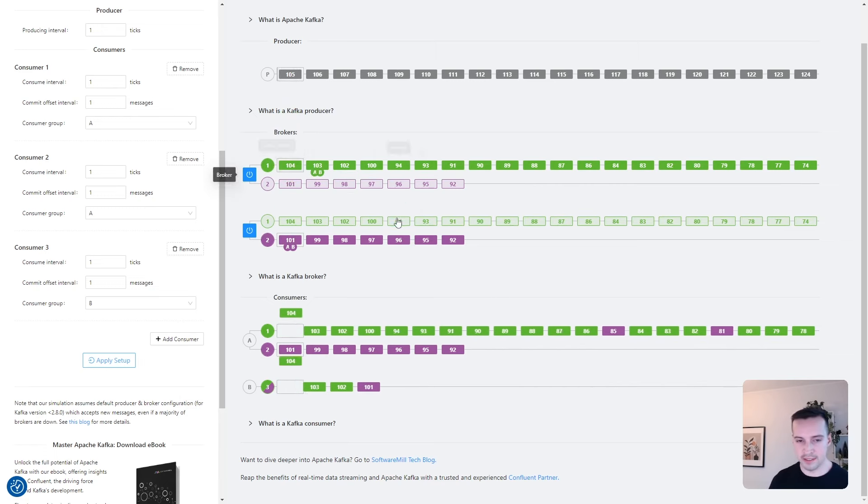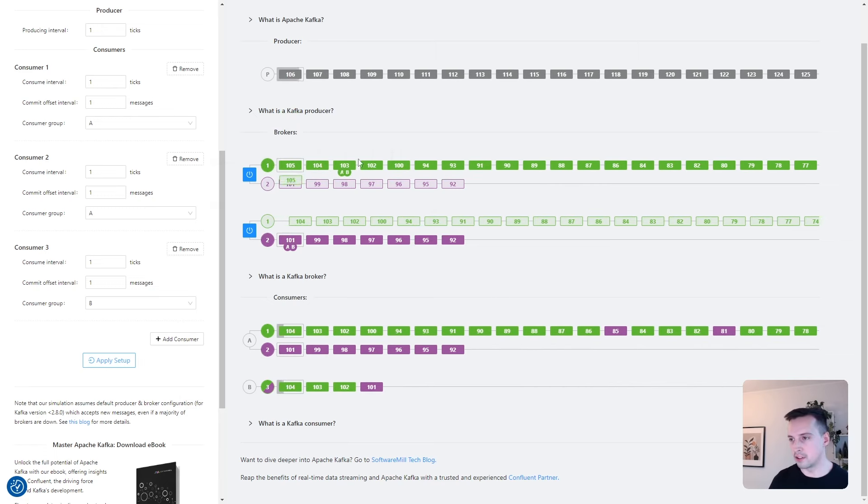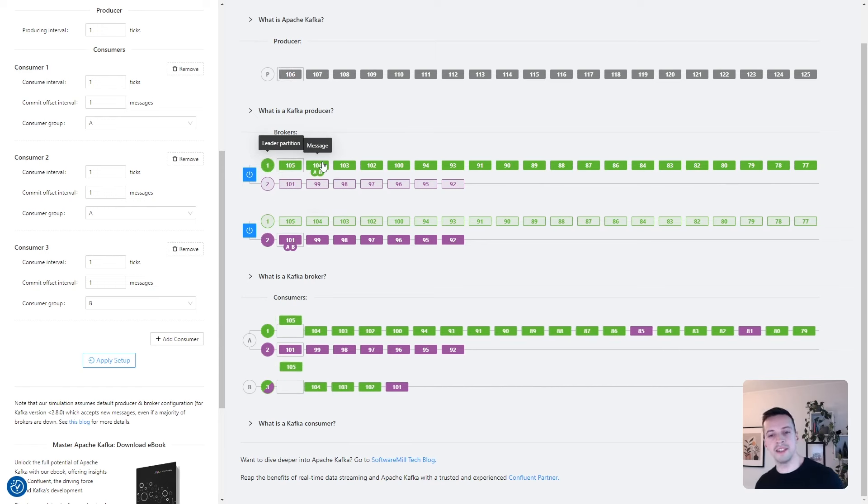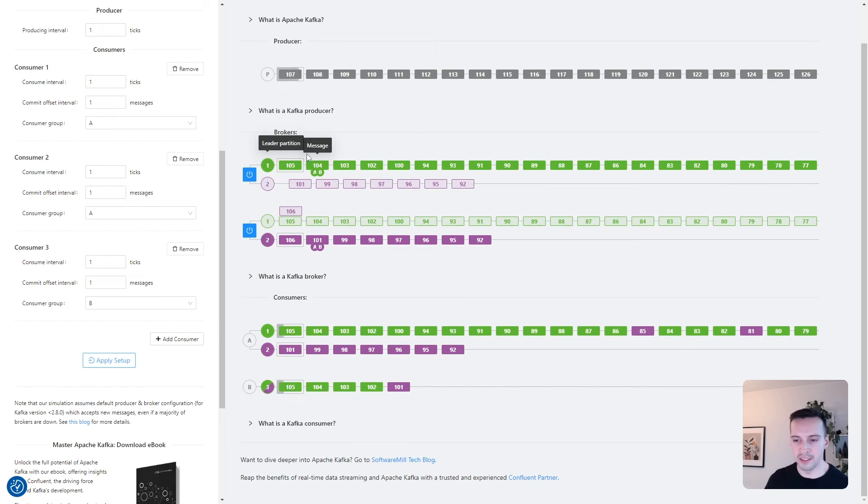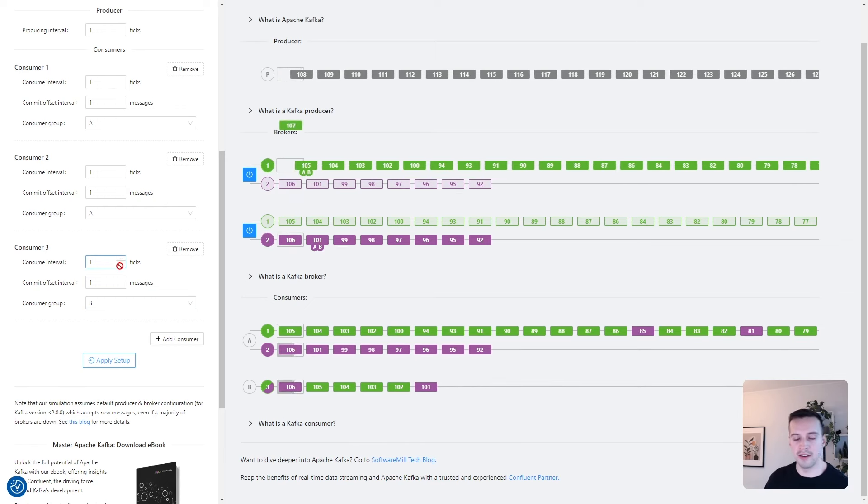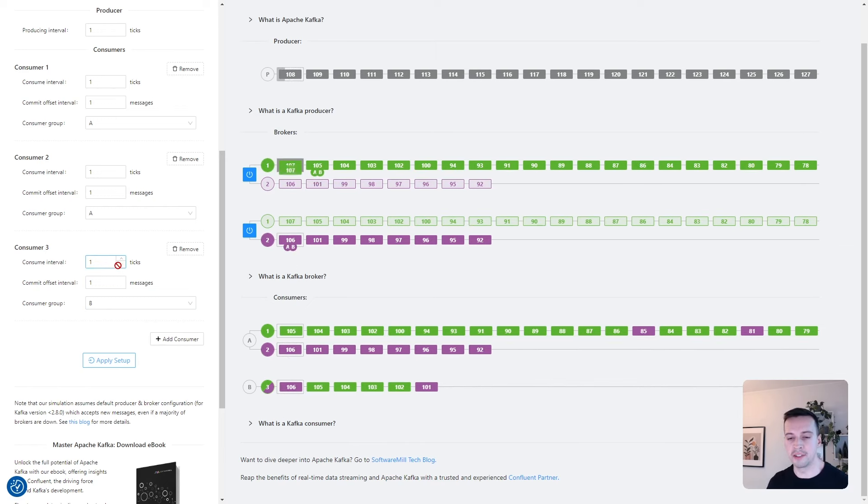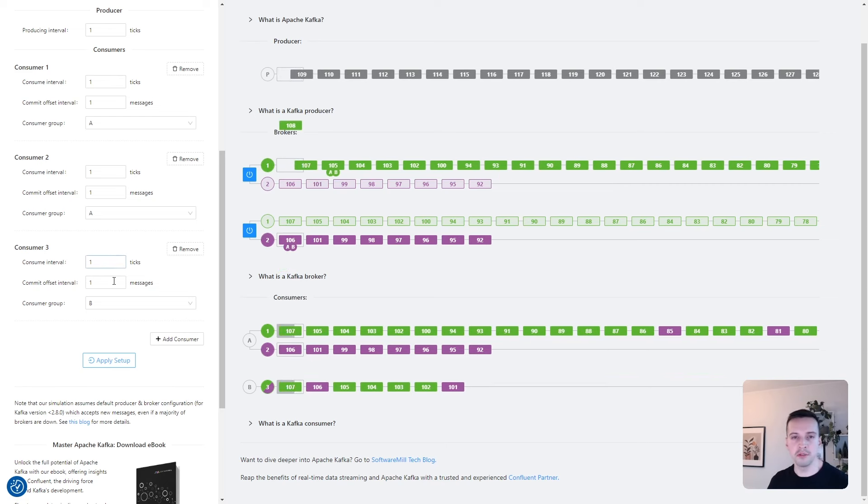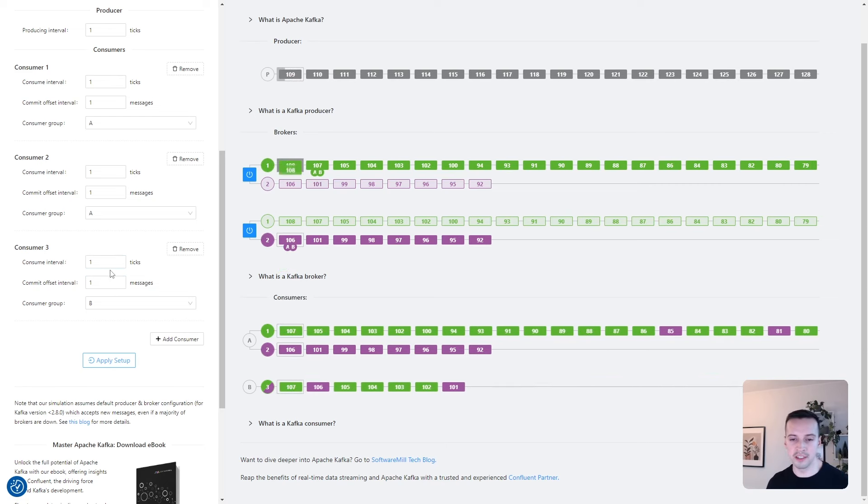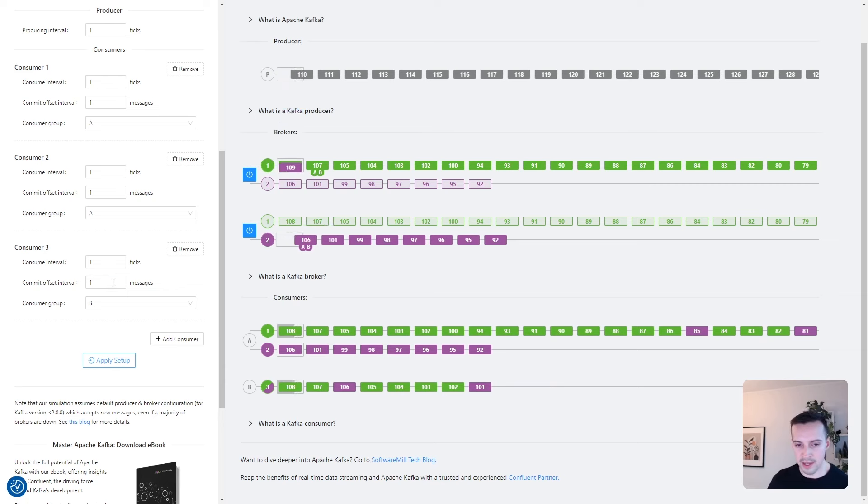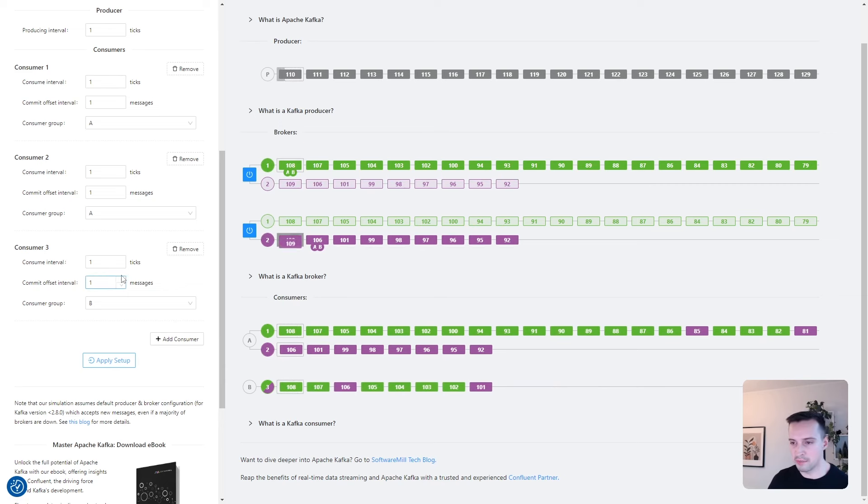Now let's go back to this committed offset indicator. By default, the offset interval is set to one, which means that every message's offset is committed right after being received. However, due to performance reasons, we would prefer to do this commit periodically. And we can simulate it by increasing the interval parameter.